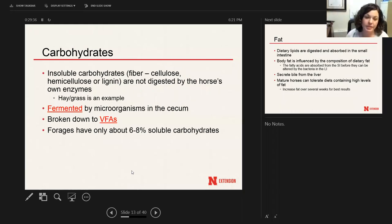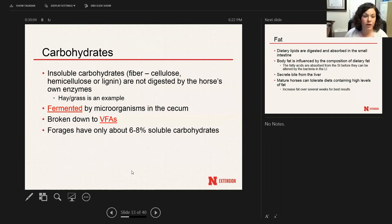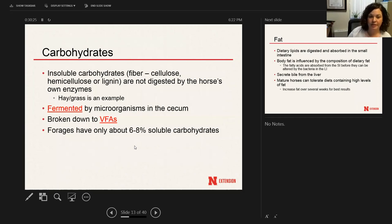Insoluble carbohydrates — your roughage and hay — are mainly made up of cellulose, hemicellulose, and lignin. There are no enzymes made by the horse that can digest and break these down, which is why microorganisms in the cecum are needed. They break down that hay and roughage through fermentation into volatile fatty acids. Forages only have about 6–8% soluble carbohydrates, so the rest is made up of insoluble carbohydrates — cellulose, hemicellulose, and lignin.